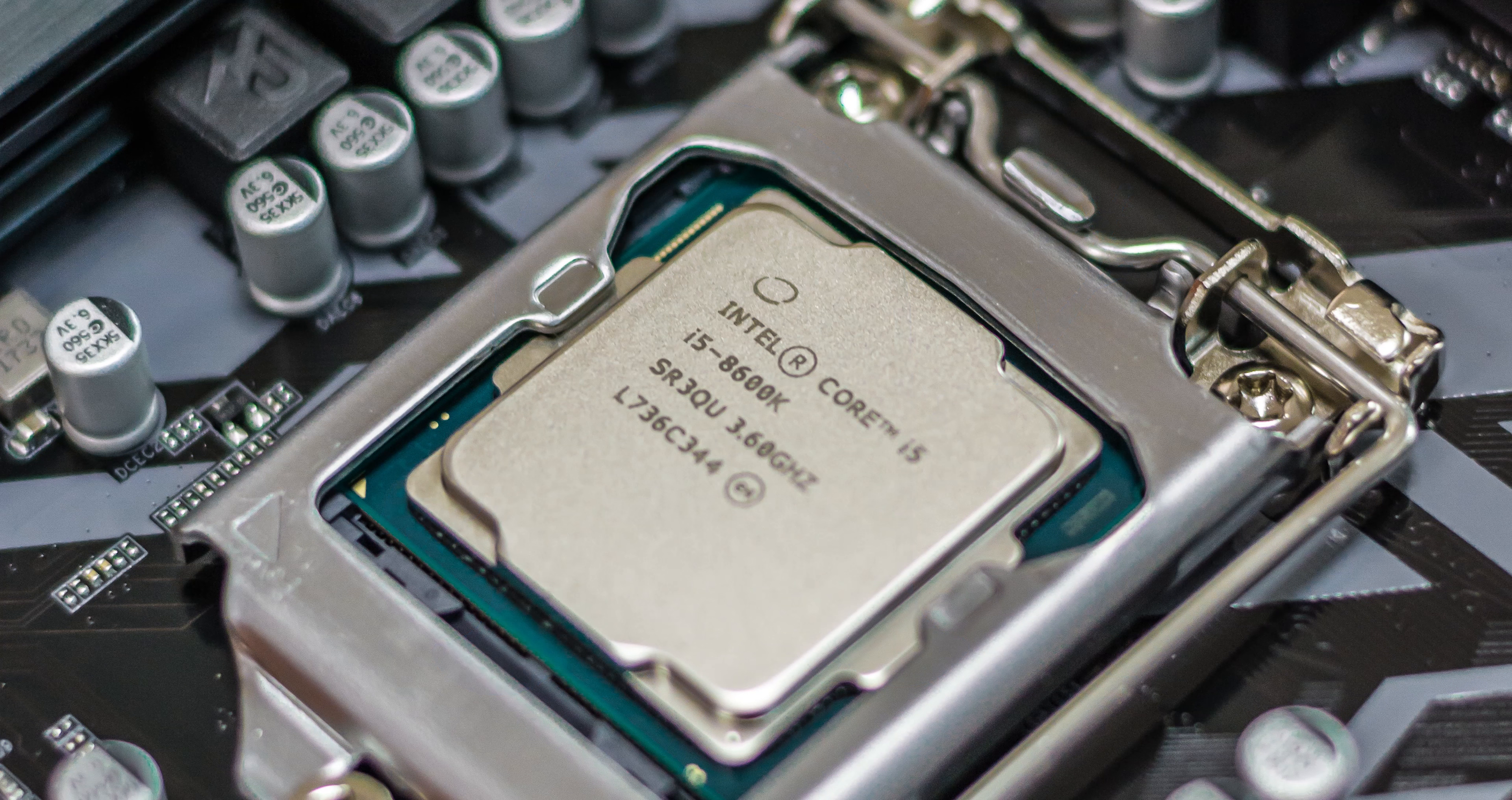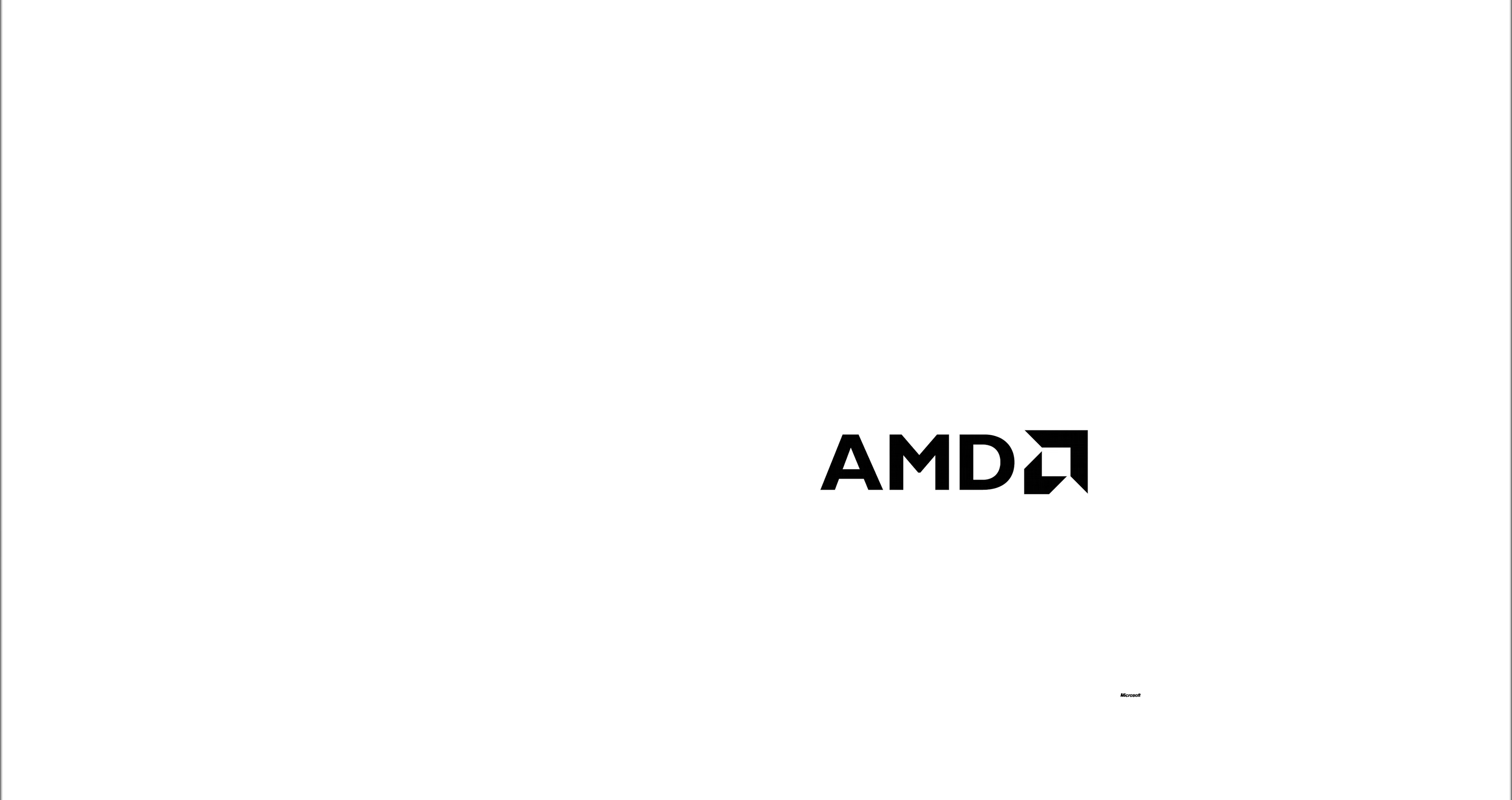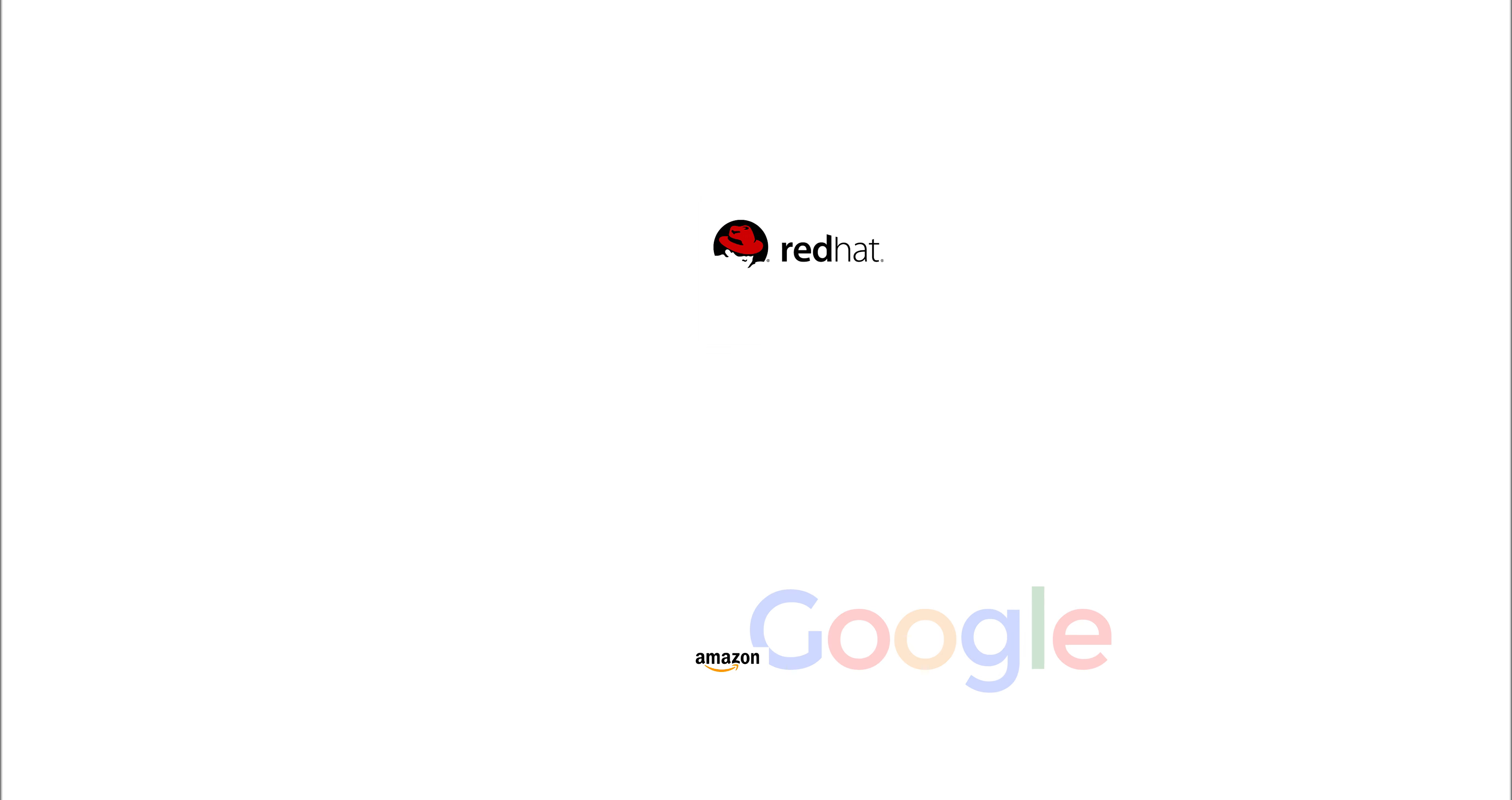It only impacts Intel CPUs. In the description area I provided multiple URLs from different vendors so you can follow their pages for patches and further instructions. Thank you for watching.